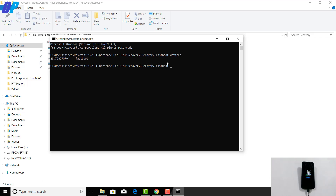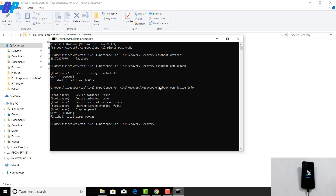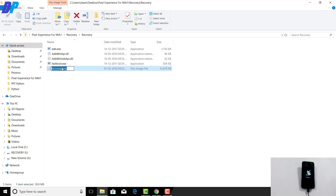Now type 'fastboot oem unlock' — this will unlock the bootloader of your device. Only follow this step if your device bootloader is not already unlocked; if it is, you can skip it. You can also check the bootloader status by typing 'fastboot oem device-info', which will tell you whether your bootloader is unlocked or not.